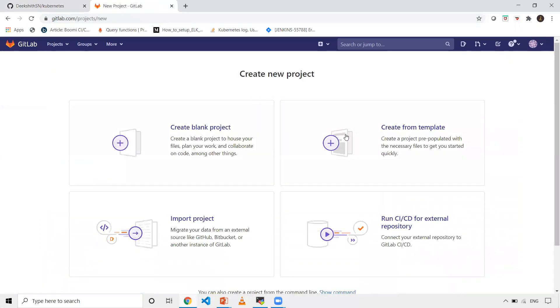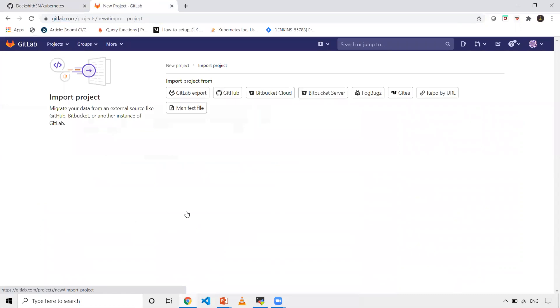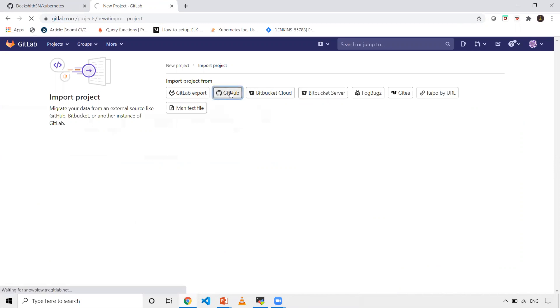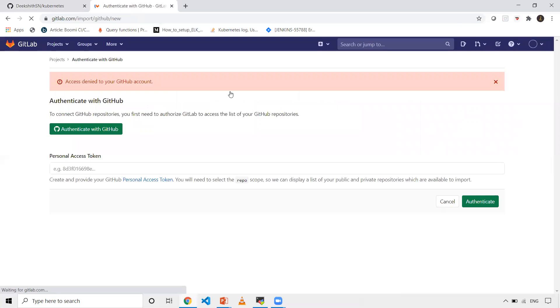Once you click on that, you will get a few options: create blank project, create from template, and import project. So I'm going to click on this import project. It will give you many options from which source I want to migrate the repository. In my case, which is GitHub.